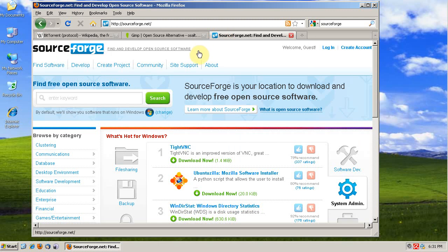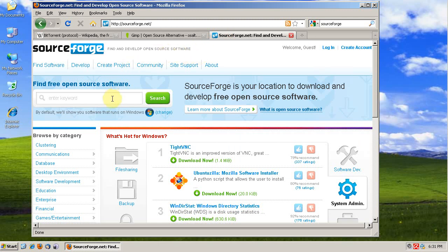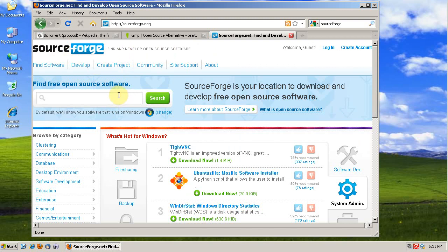Most open source projects are hosted at SourceForge. It's just a huge repository of open source software. Some of it's dead, some of it hasn't been developed, some of it's alpha software, but some of it is very mature and very good software.